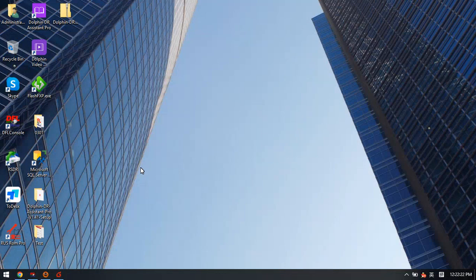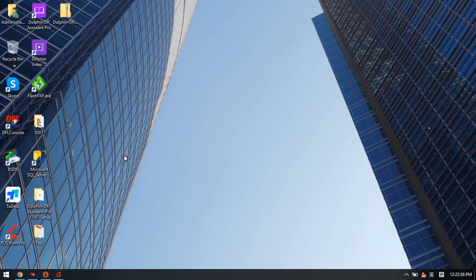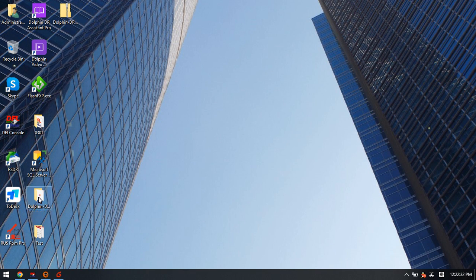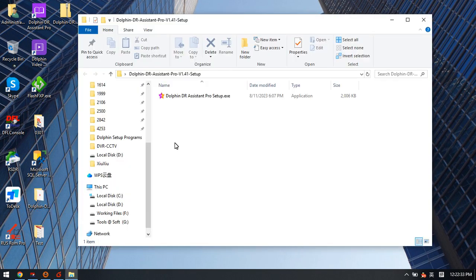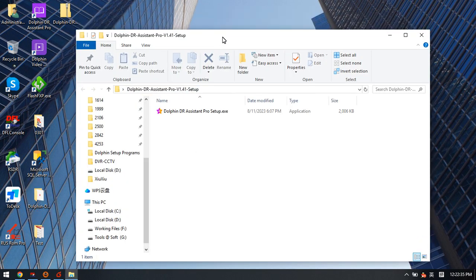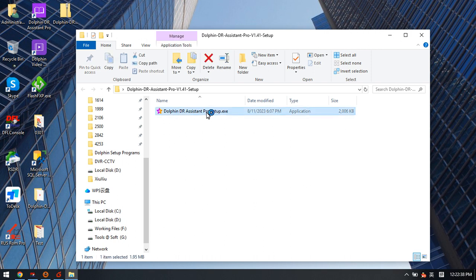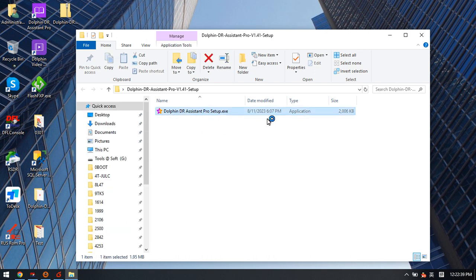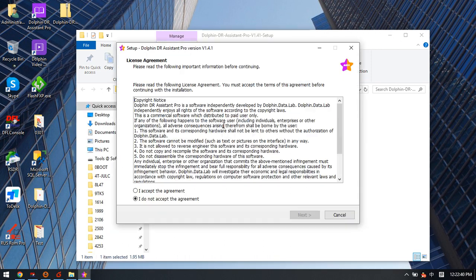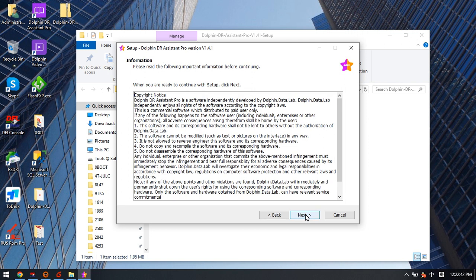Hello everyone. This video will teach you how to register and activate Dolphin Data Recovery Assistant Pro. This is the latest Dolphin Data Recovery System Pro setup program, so firstly we need to install this latest software.